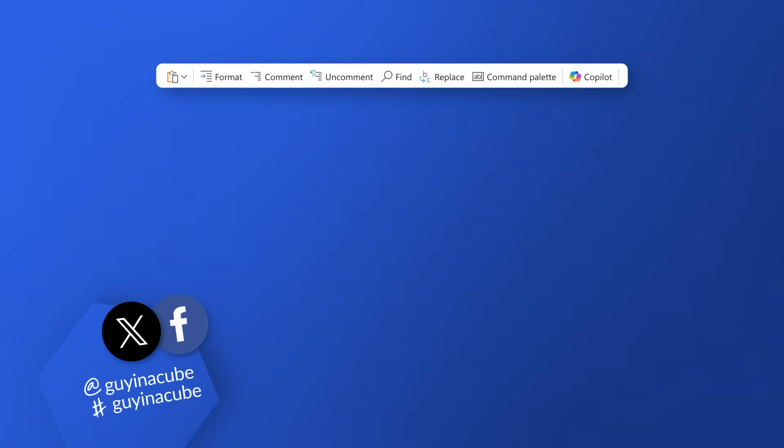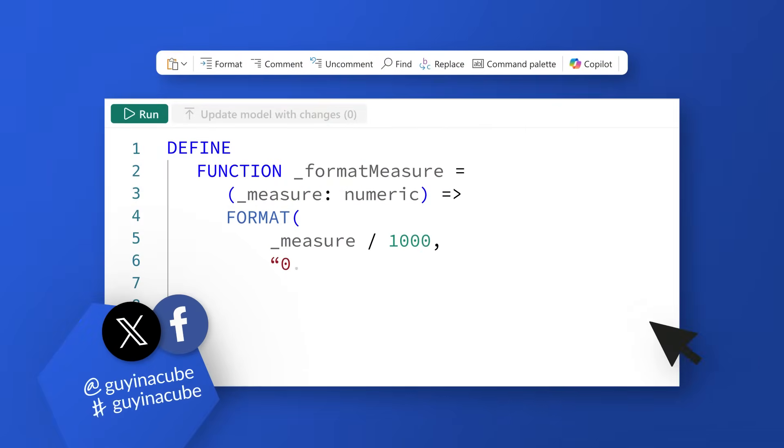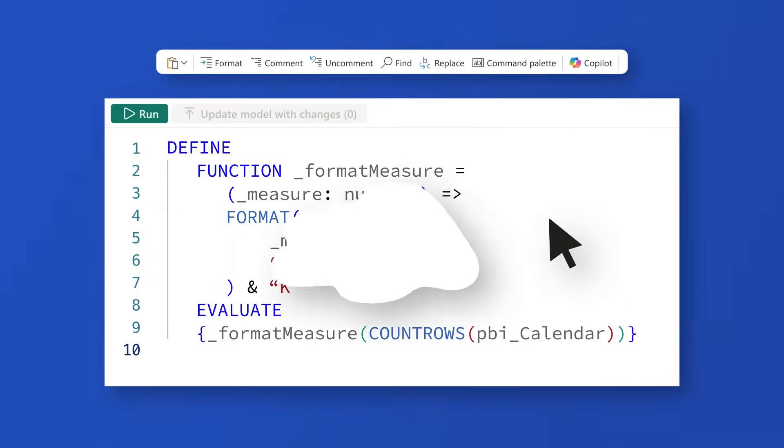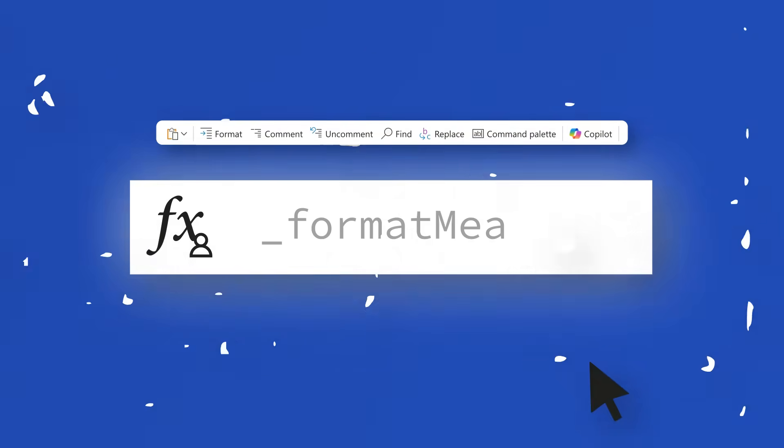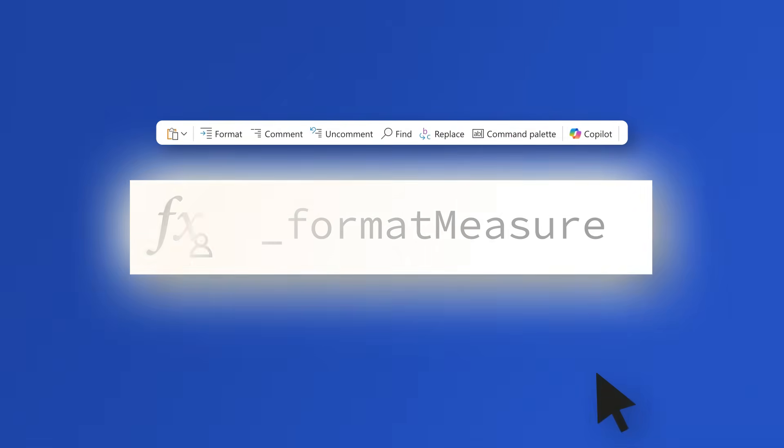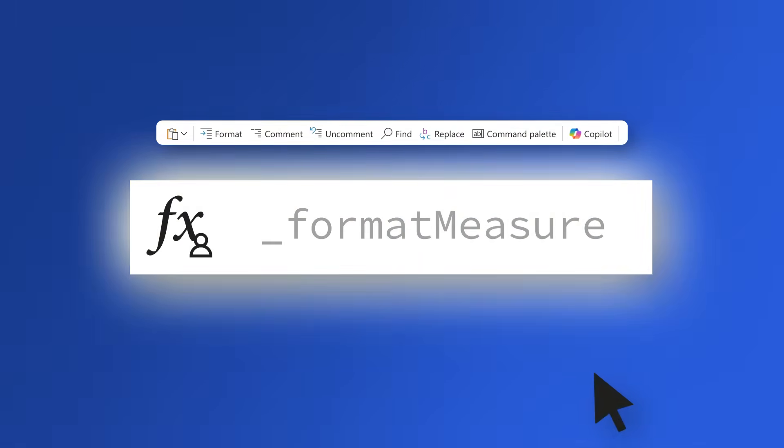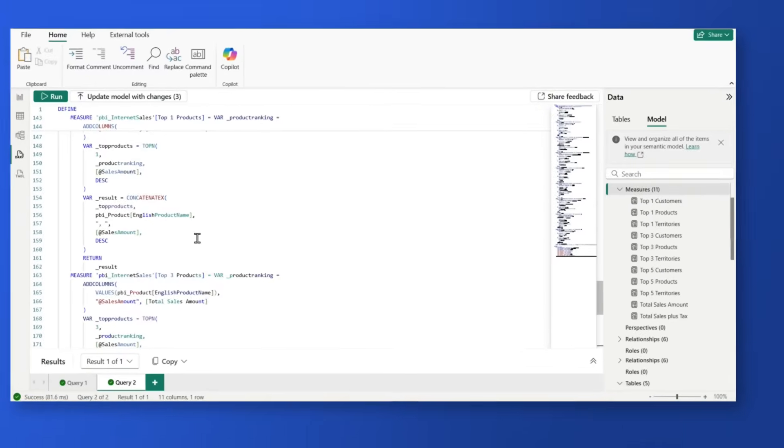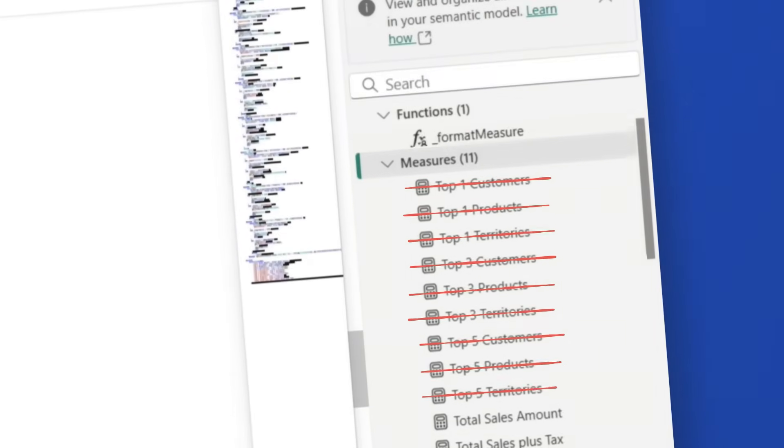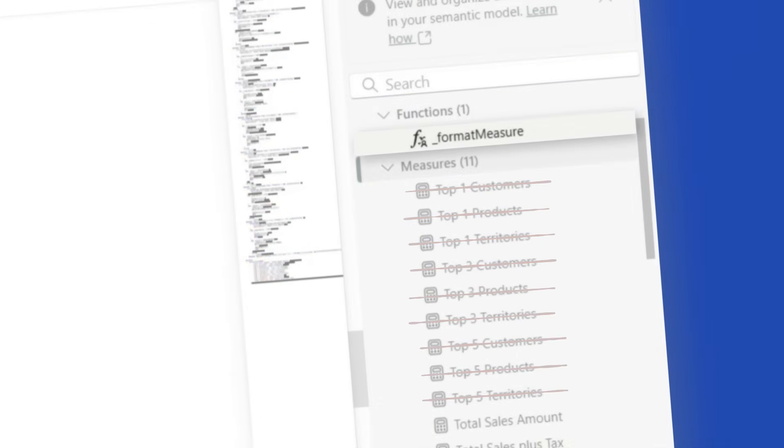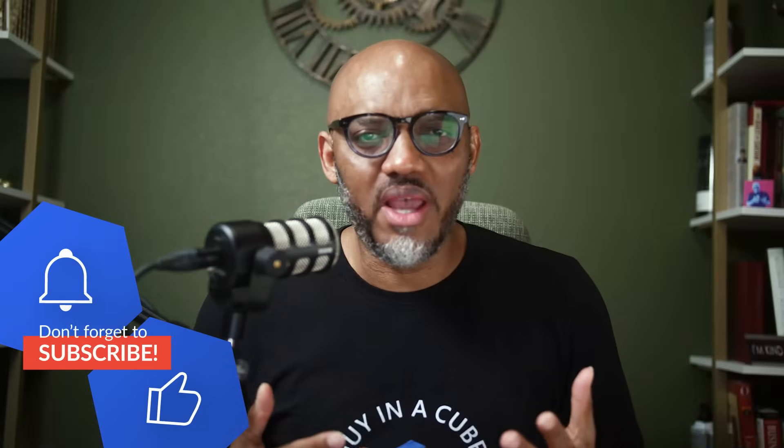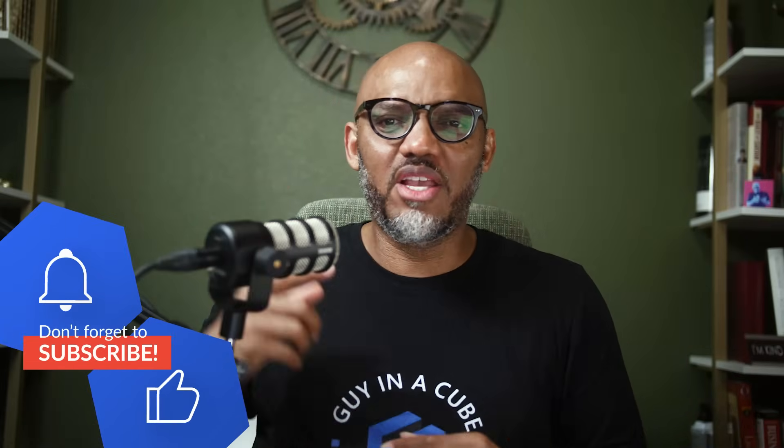Yo! What if you could take the power of DAX and make it truly your own? Today we're gonna dive into one of the most exciting features in Power BI: user-defined functions, or UDFs for short. These little game changers let you simplify complex logic, reuse calculations, and unlock cleaner, smarter models. Whether you're building dashboards for your team or scaling enterprise reports, mastering DAX functions will take your analytics to the next level. Let's break it down and see how you can start using them right now.